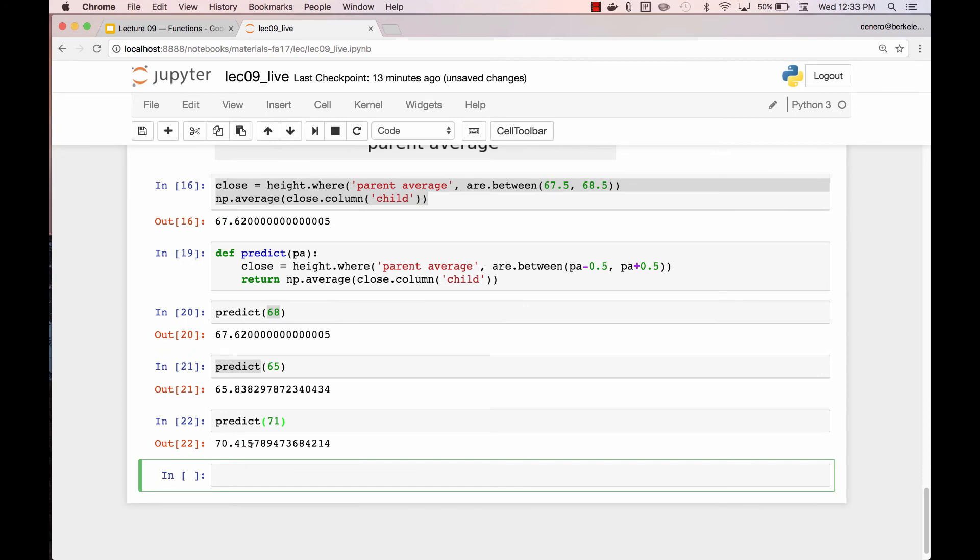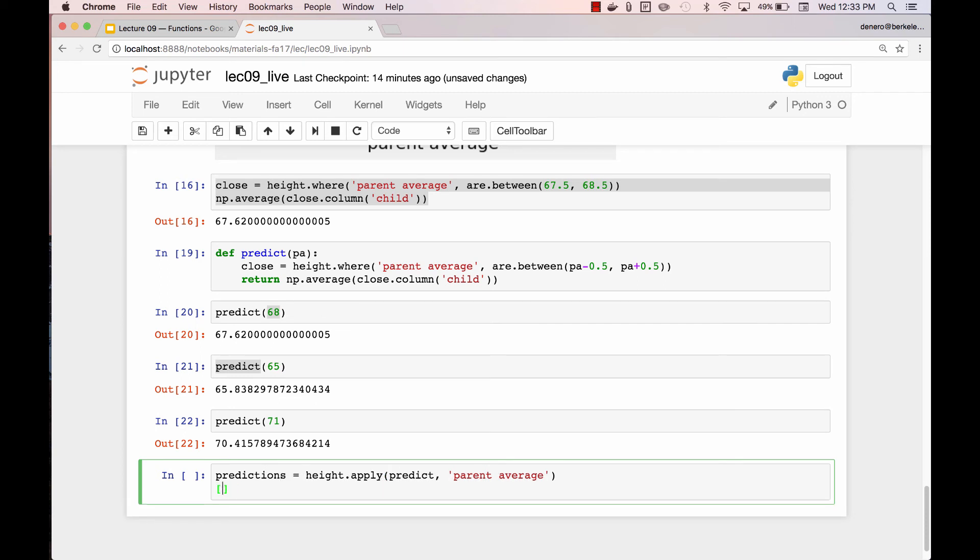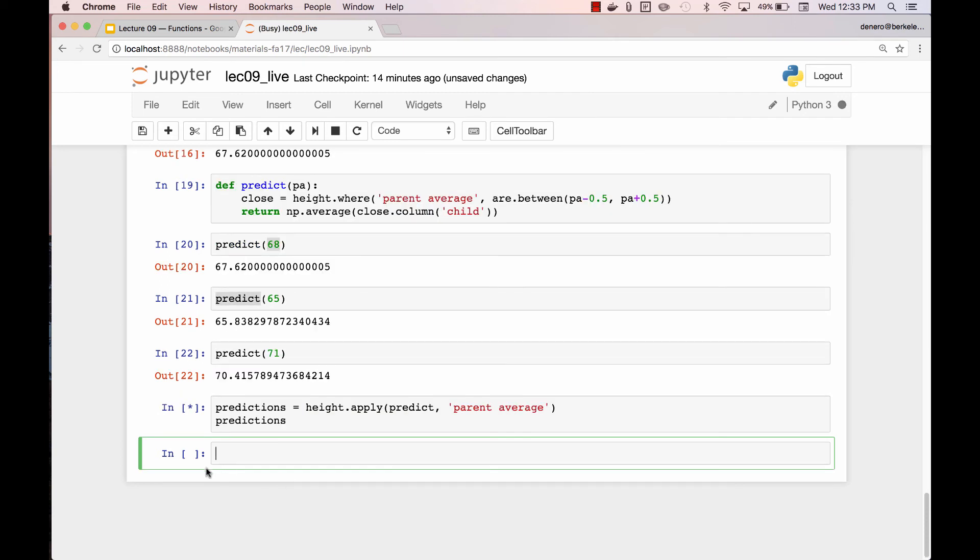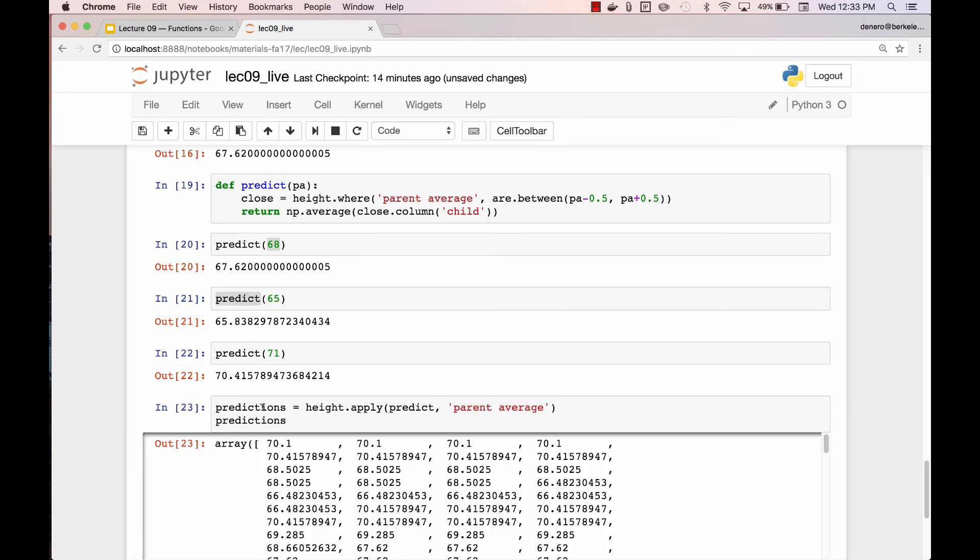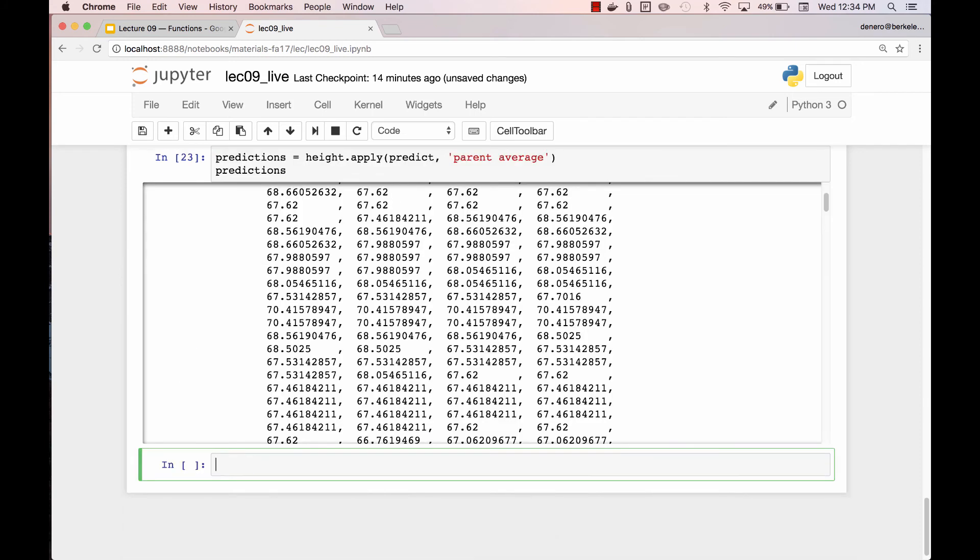Now, I could keep typing in predict this, predict that. Or I could apply the predict function to every parent average. And we'll call these the predictions and take a look at them. Notice that it does take a minute to compute because I'm calling a function many times over. And there are my predictions. Why are the first four the same? The first four rows were from children of the same parents. The prediction's only based on the parents. If you have the same parents, you get the same prediction.